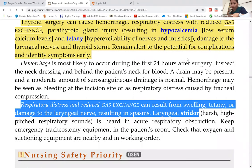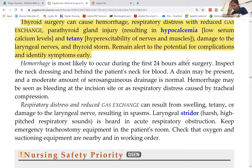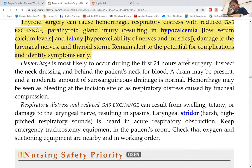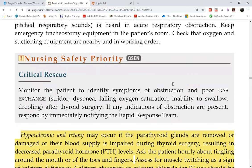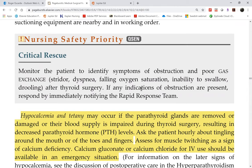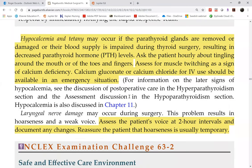If there is bleeding after surgery, the patient goes back to the OR — same as with a tonsillectomy. Management of hypocalcemia post-op, which is inevitable, involves calcium gluconate or calcium chloride IV.